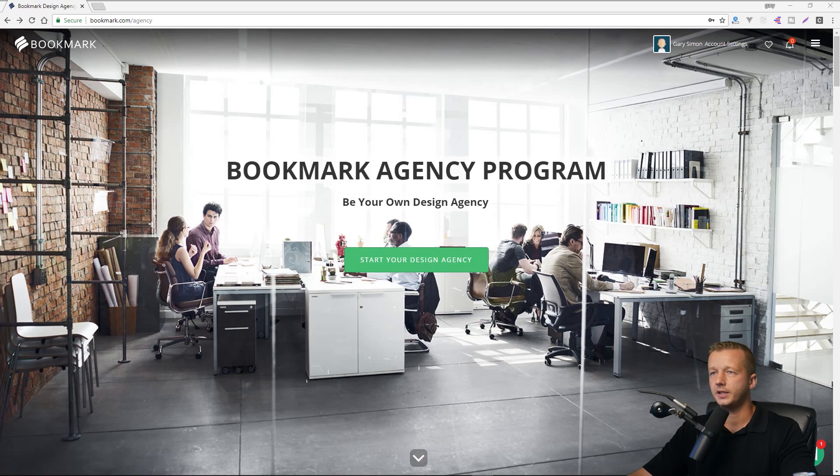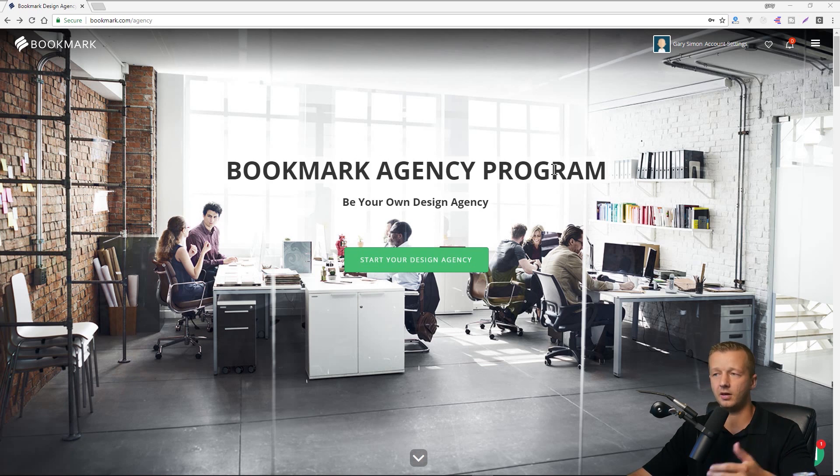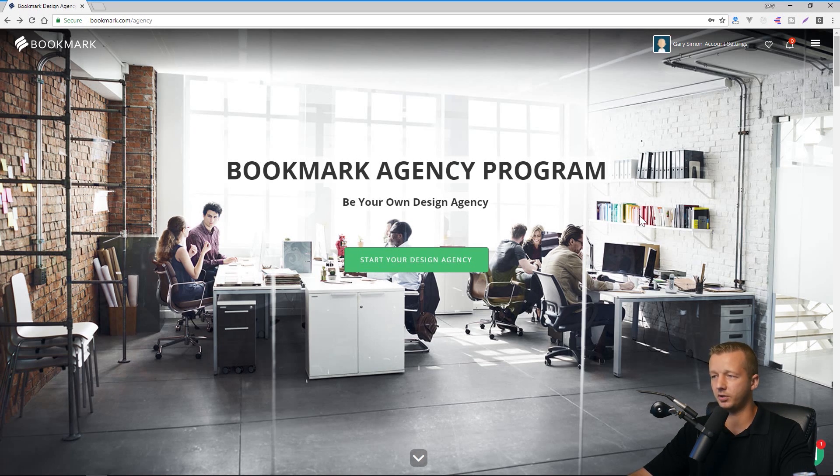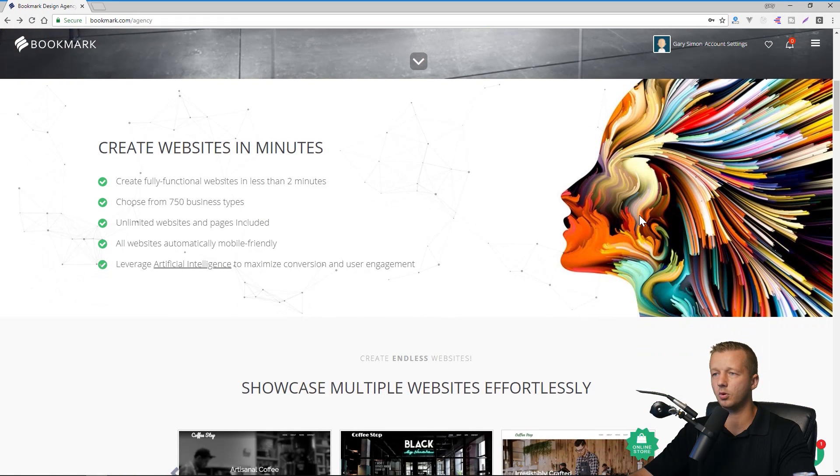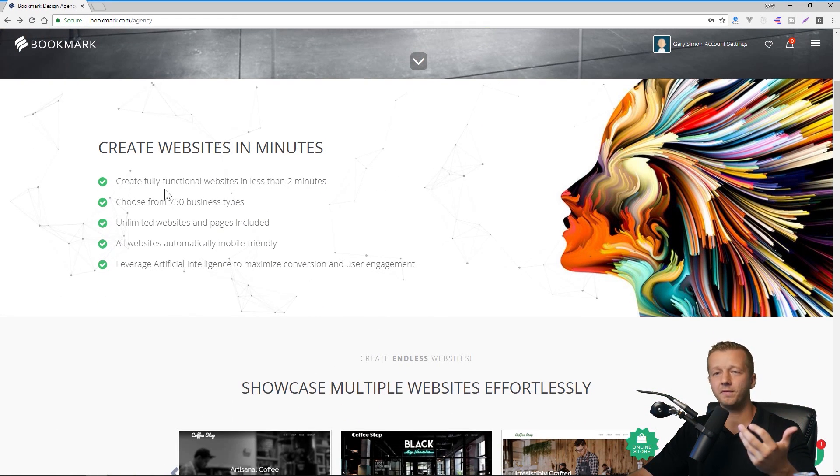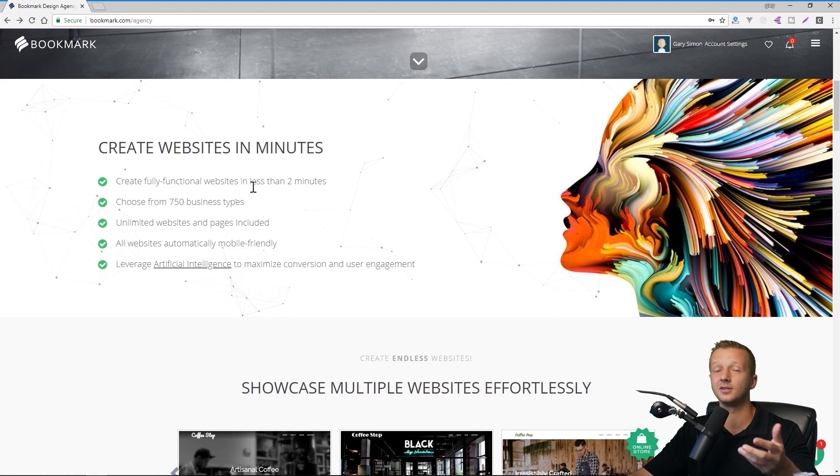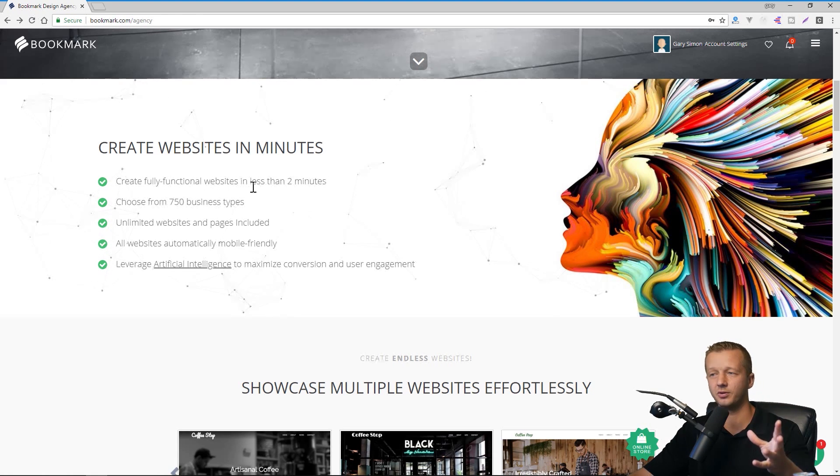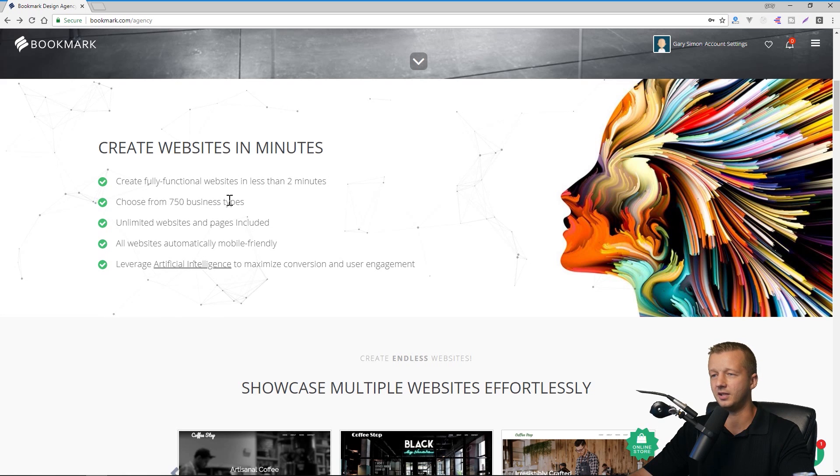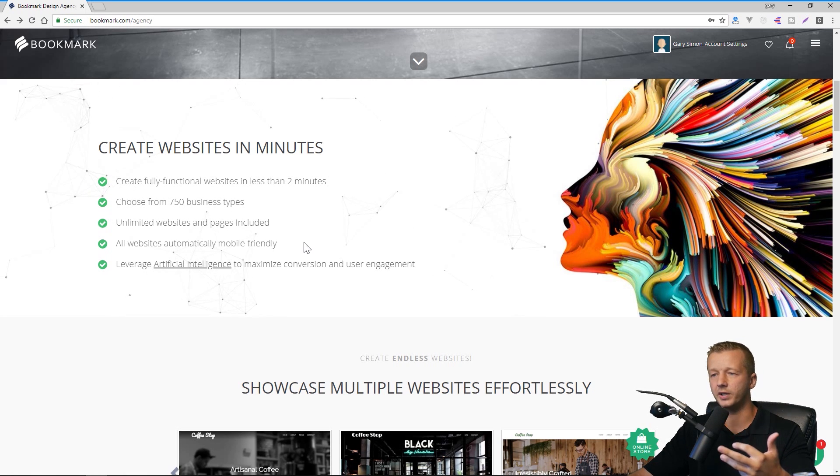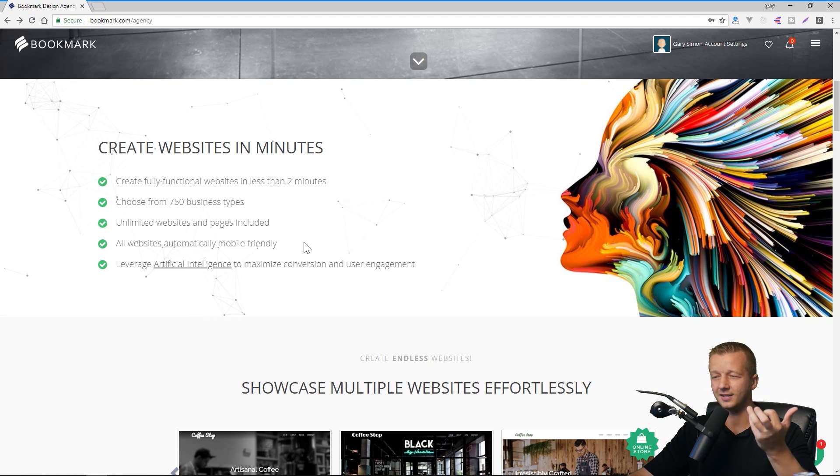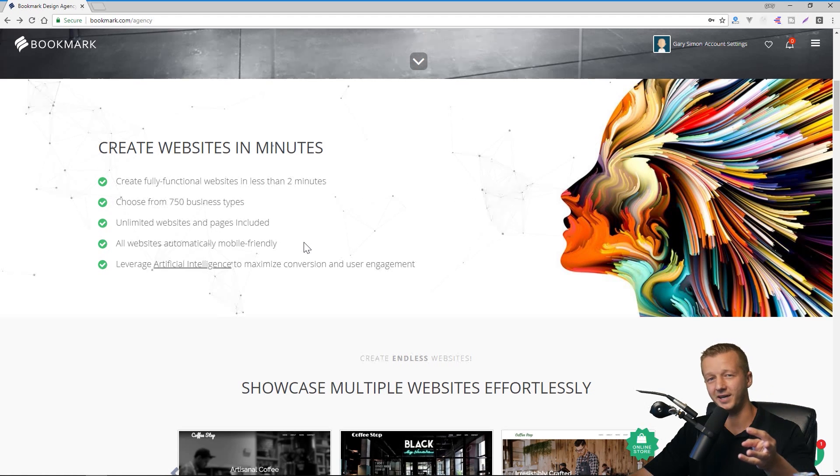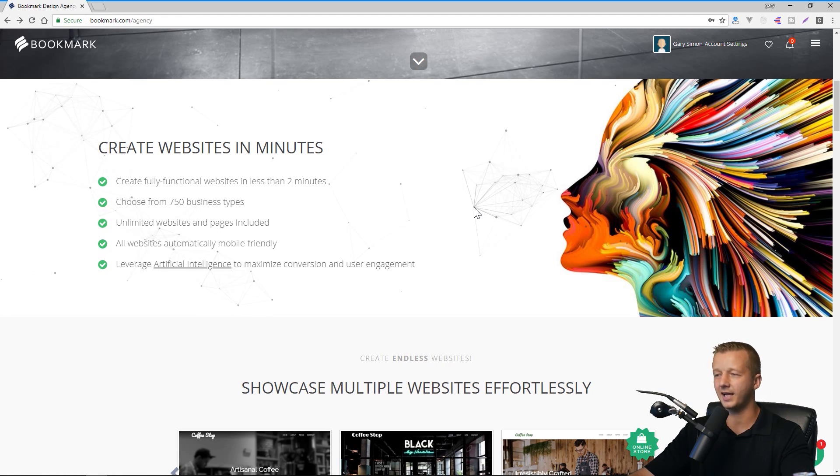All right, so here we are at the bookmark.com forward slash agency. And this is a landing page that provides you with a lot of different details associated with the program. So we're just going to go through these real quick. So you can create websites in minutes. So a fully functional website in less than two minutes, we'll see if that's true, because we're going to go through this. You can choose from 750 business types, unlimited websites and pages included. They're all responsive and mobile friendly and leverage artificial intelligence to maximize conversion and user engagement. So we'll see about that too.